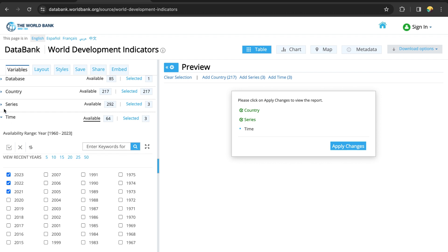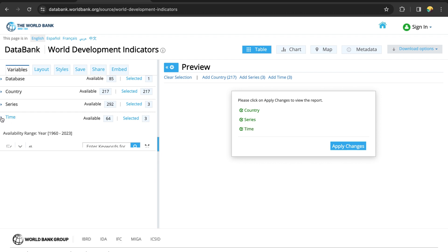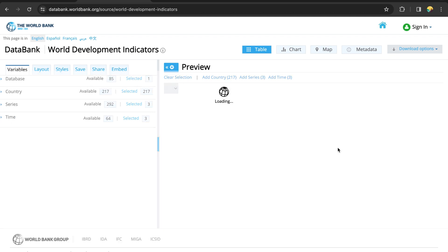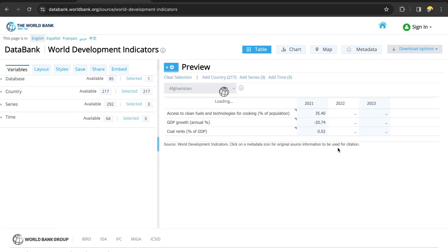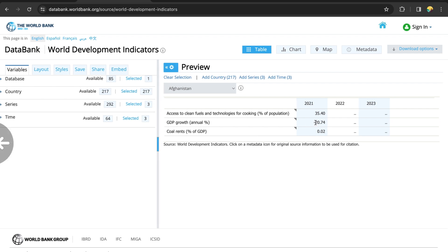Now we can click on Apply Changes. Usually this is how the data is displayed to us by default.